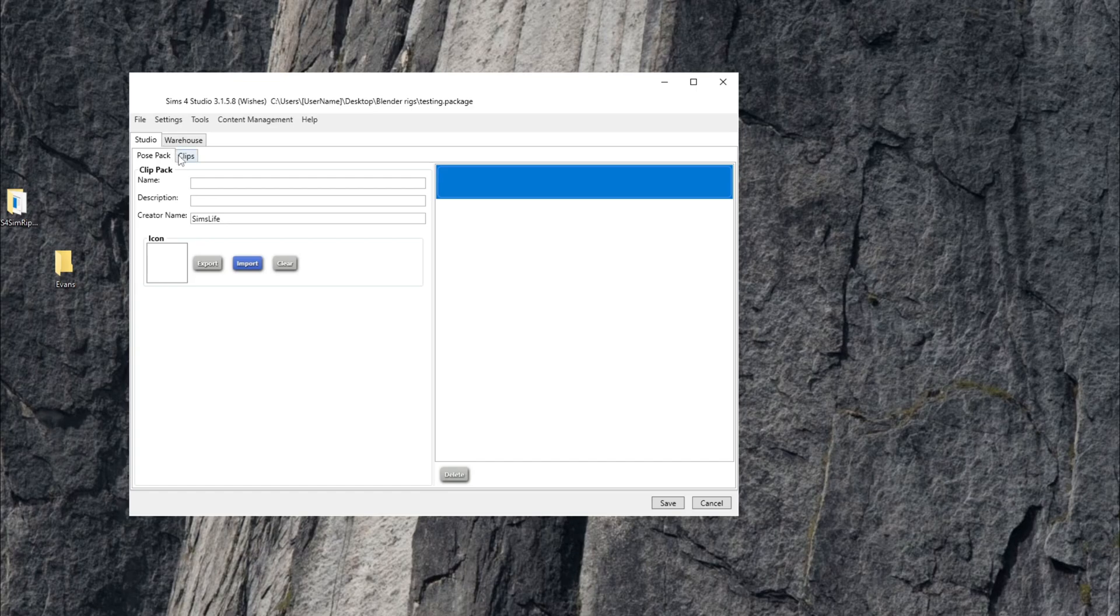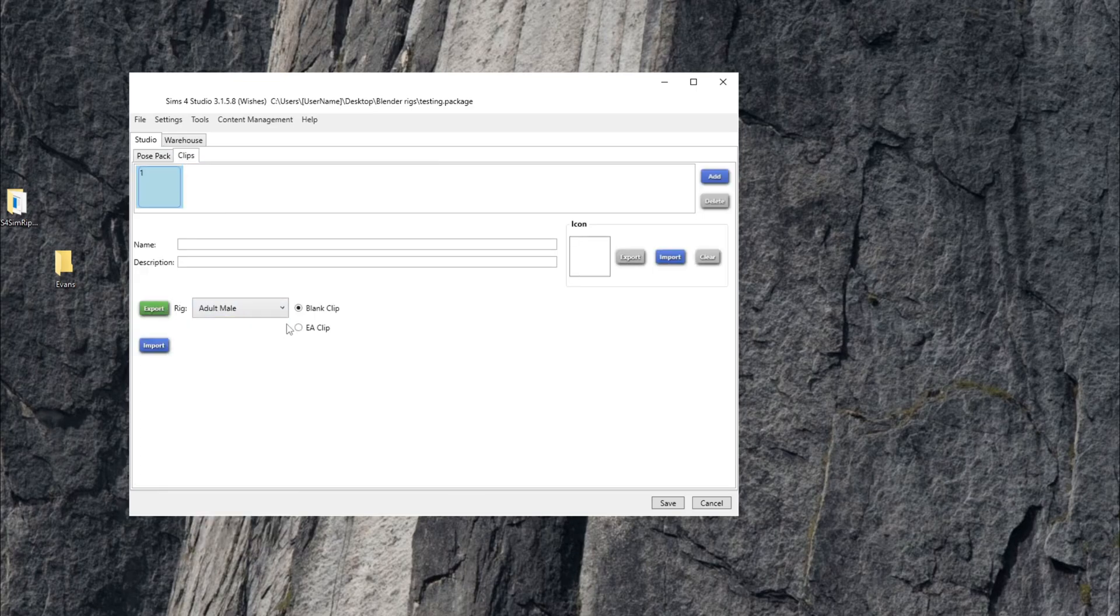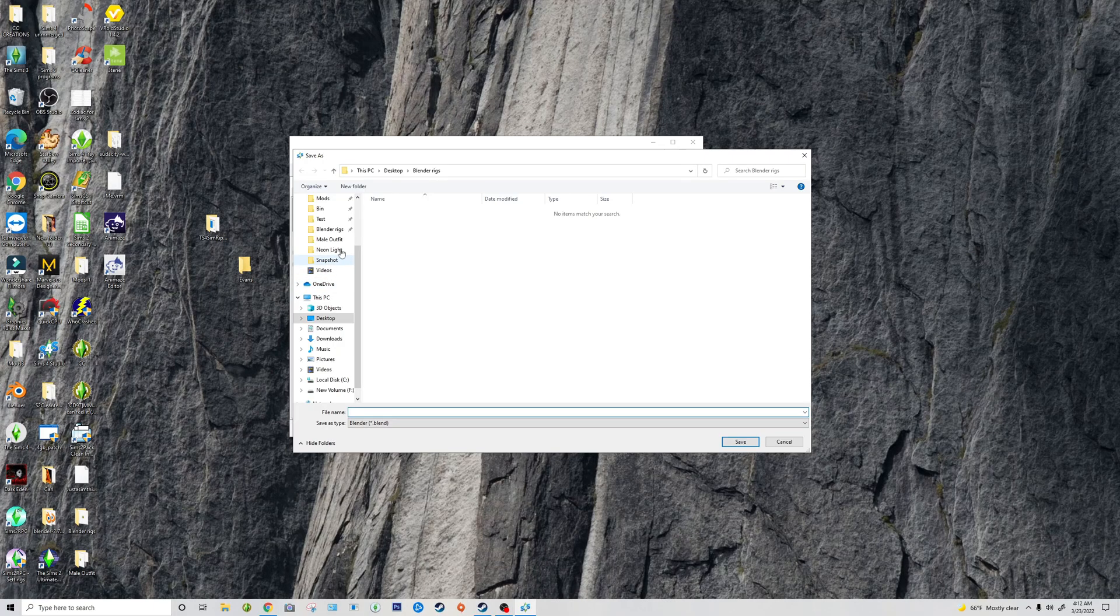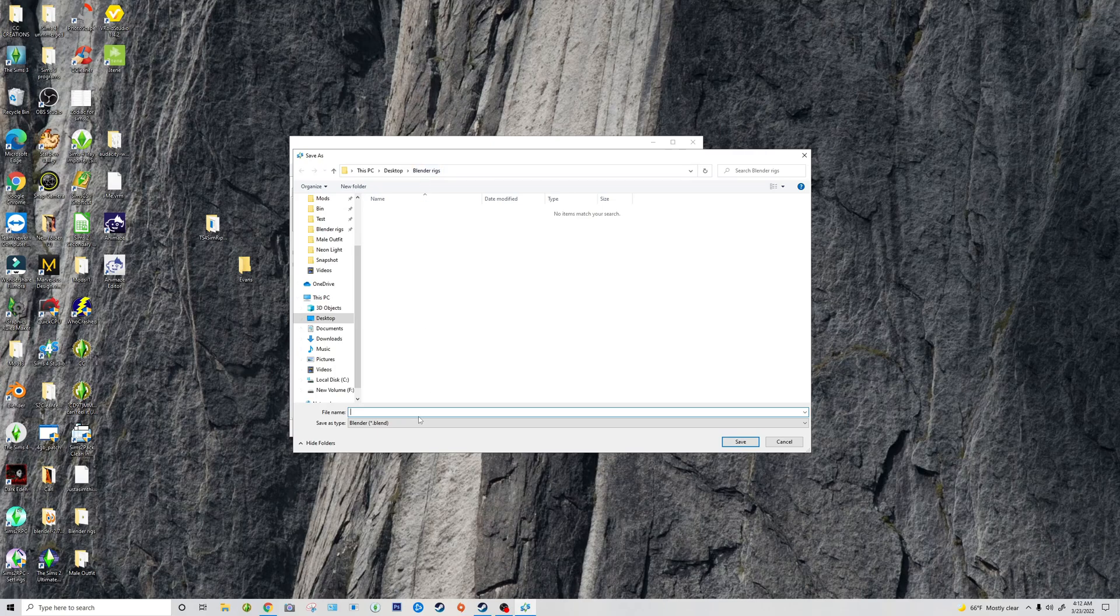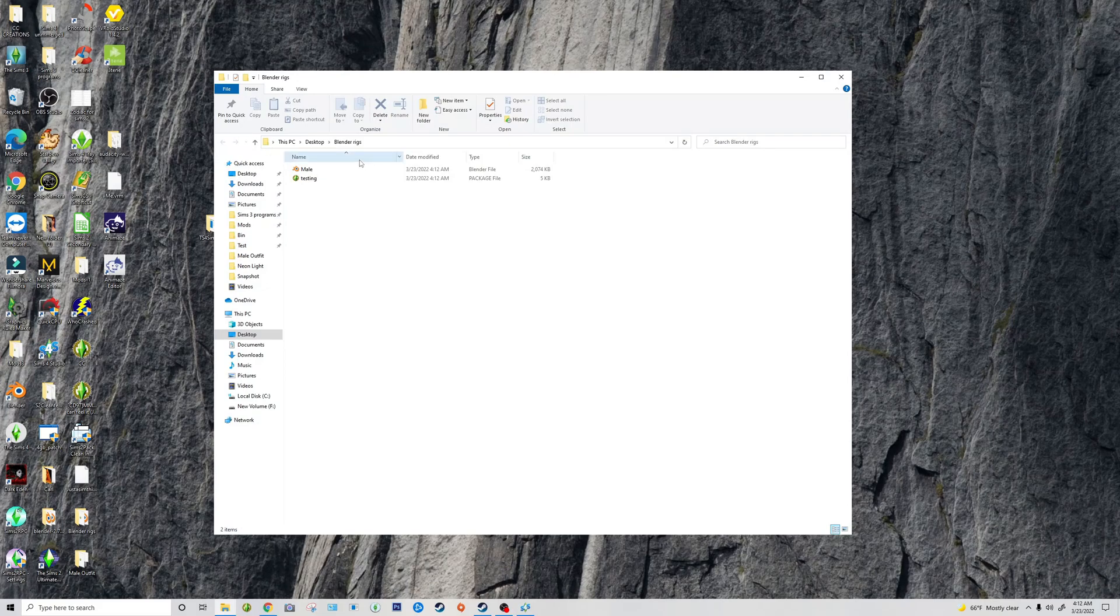And then you're going to want to go to Clips. I'm going to start with a male because it's the first one that I will be exporting. Go ahead and name this whatever. Make sure it's a blank clip and then export. I'm going to save that also in my rigs. I'm going to name this male and then save. Okay, so now I got the rig.